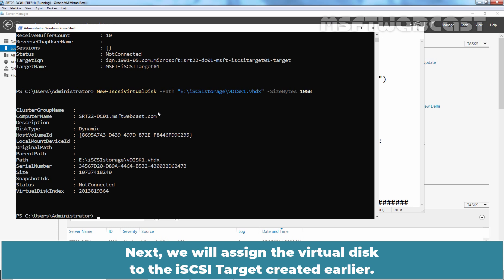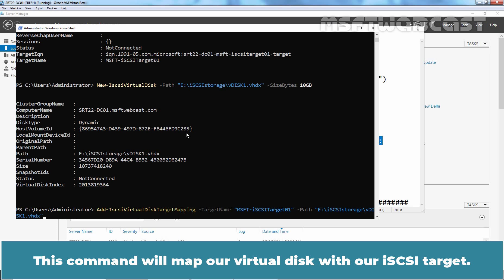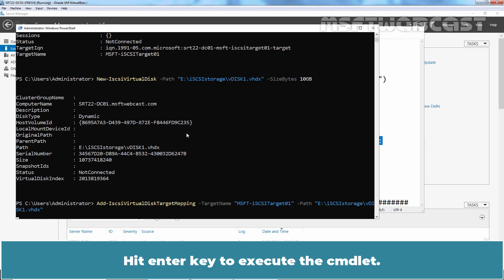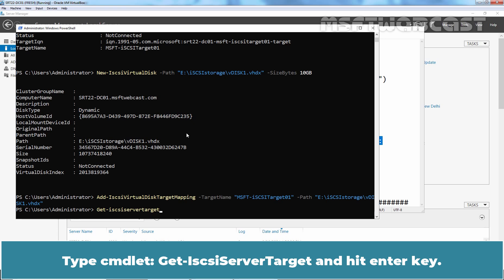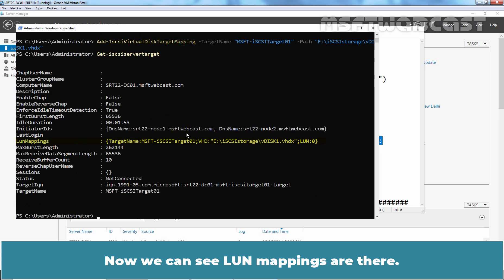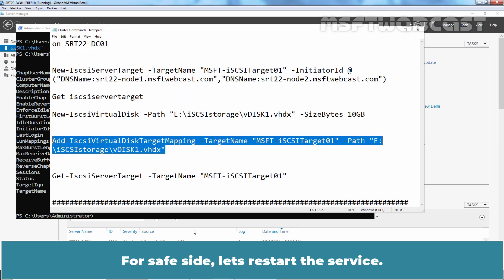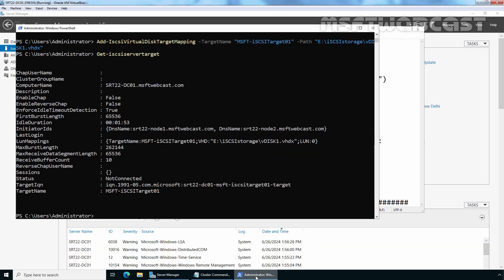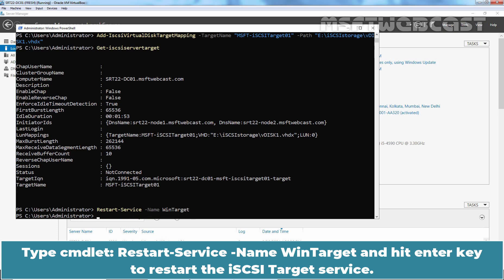Next, we will assign the virtual disk to the iSCSI target created earlier. Let's copy the command — this will map our virtual disk with our iSCSI target. Hit Enter to execute the cmdlet. Let's check the iSCSI target configuration again. Type Get-IscsiServerTarget and hit Enter. Now we can see LUN mappings are there and we can confirm that it has mapped with vdisk1. For safety, let's restart the service by typing Restart-Service -Name WinTarget and hitting Enter to restart the iSCSI target service.